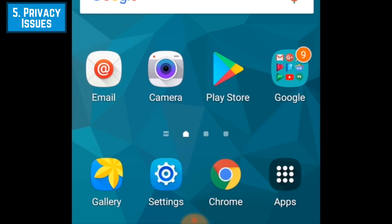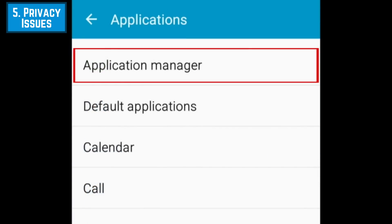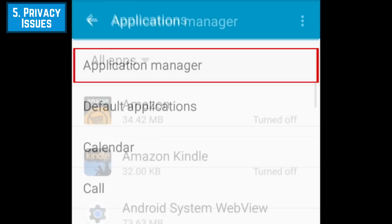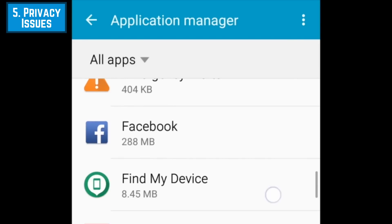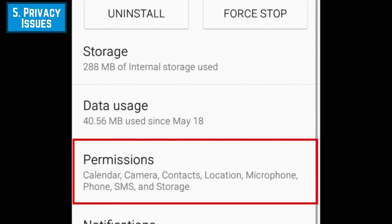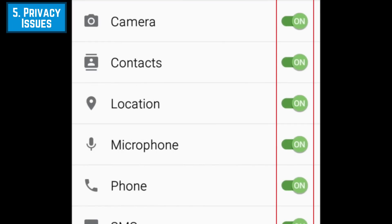To control what data an app has access to on your device, open App Manager by going to Settings, Applications, then Application Manager. From your list of apps, select the app you want to see permissions for. To see what data the app has access to, tap Permissions. Next to any type of data you don't want the app to be able to access, make sure the switch on the right says off. If the switch says on and you want to turn it off, simply tap the switch to disable access.